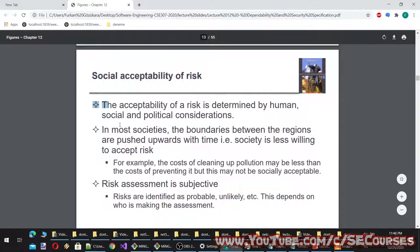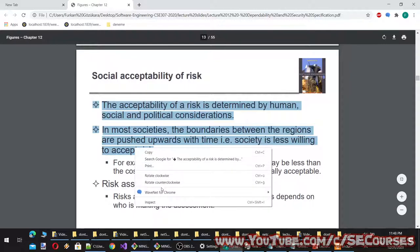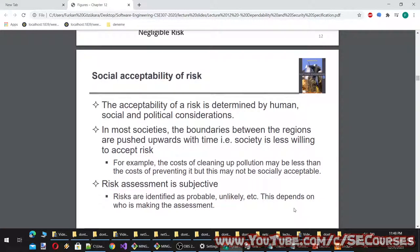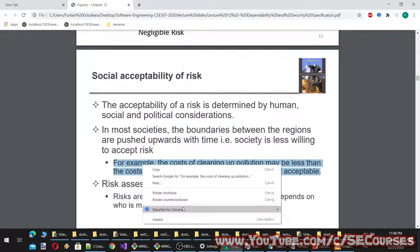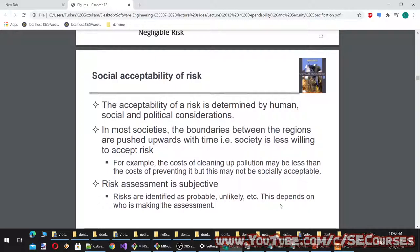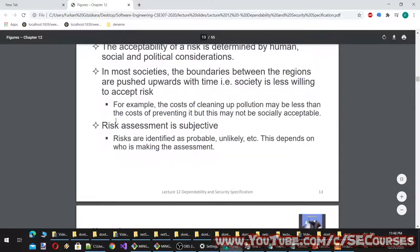The social acceptability of risk is determined by human, social, and political considerations. In most societies, the boundaries between regions are pushed upwards over time — society becomes less willing to accept risk. For example, the costs of cleaning up pollution may be less than preventing it, but this may not be socially acceptable. Risk assessment is subjective; risks are identified as probable, unlikely, etc., depending on who is making the assessment.